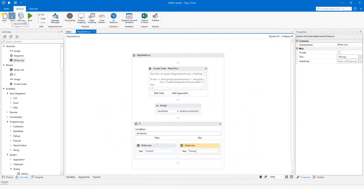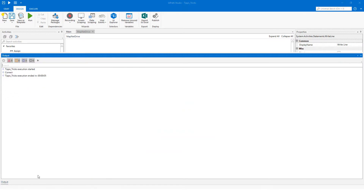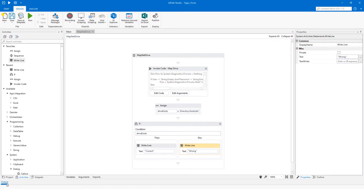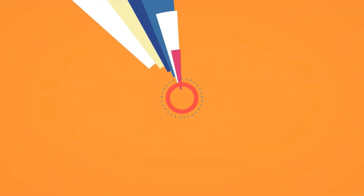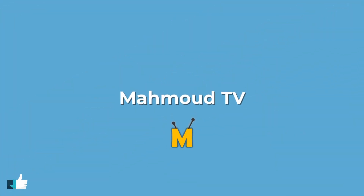Now the code is ready. I will run it. As you can see, the drive is mapped and the message is correct. I hope you enjoyed the video. Please don't forget to subscribe to my channel to see more videos. See you in the next videos.